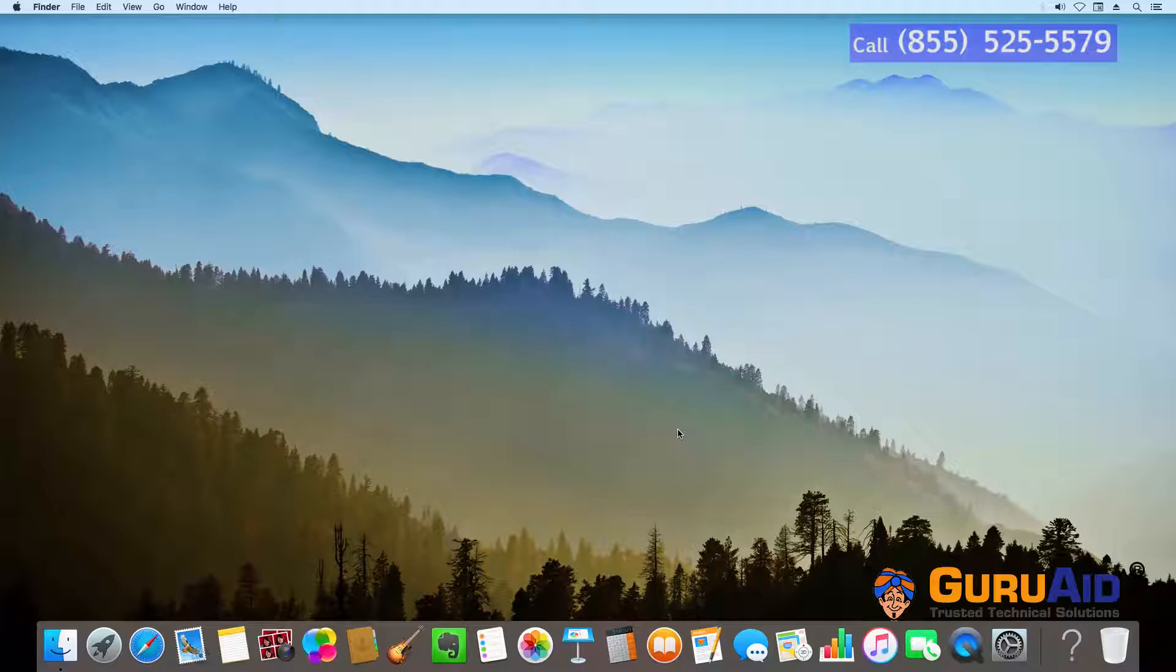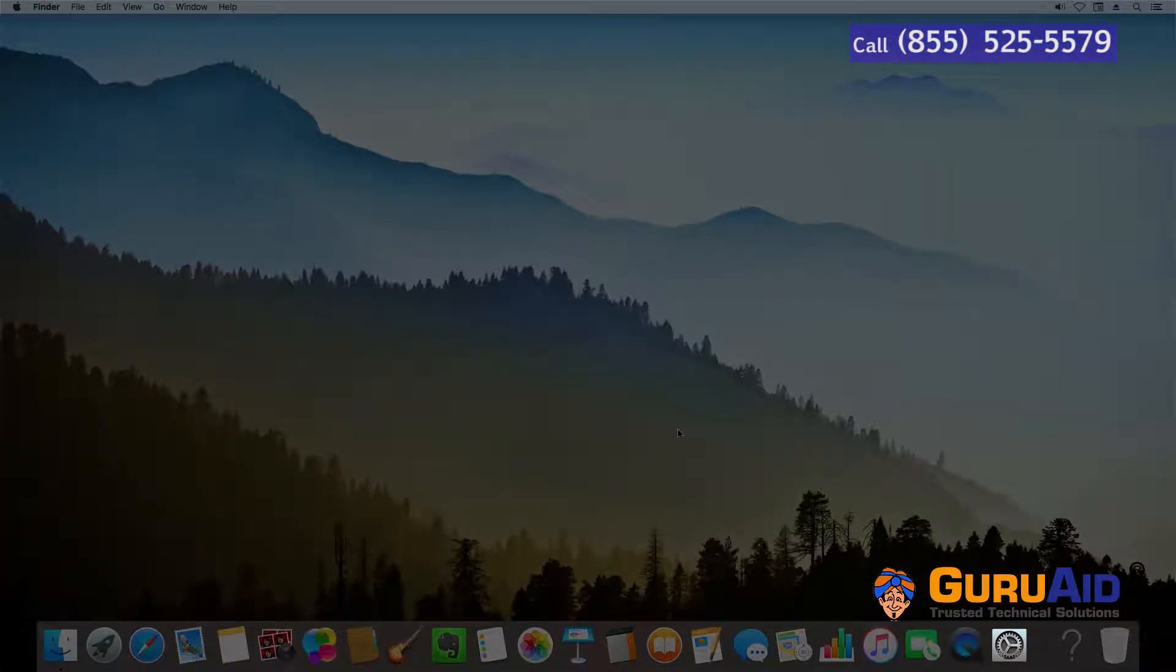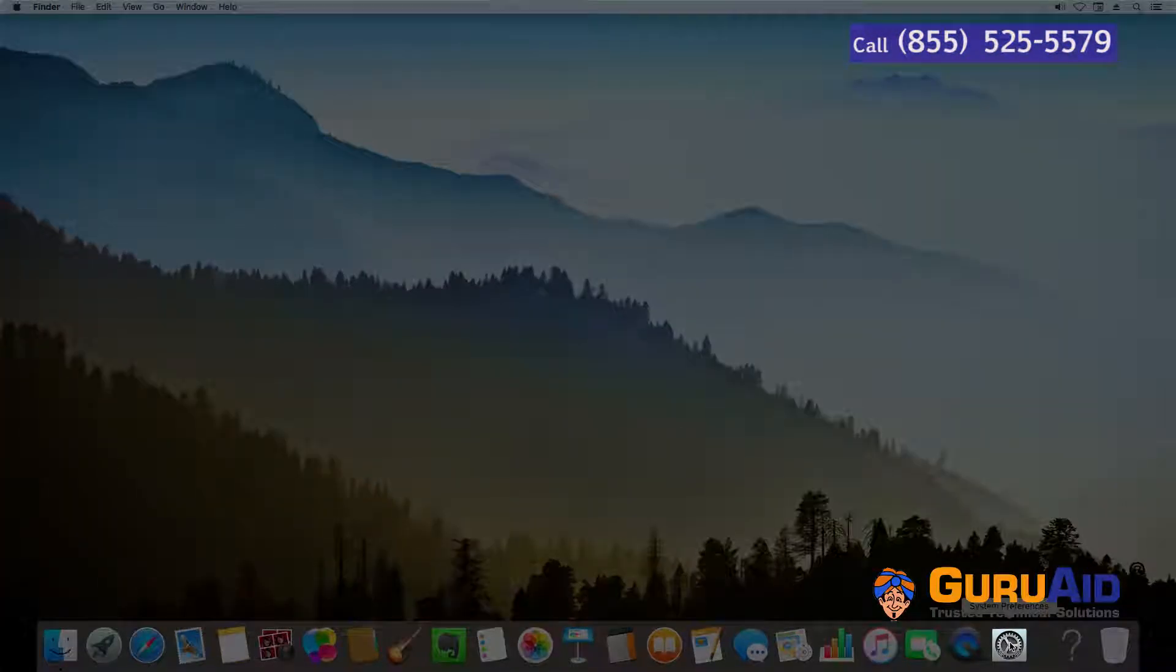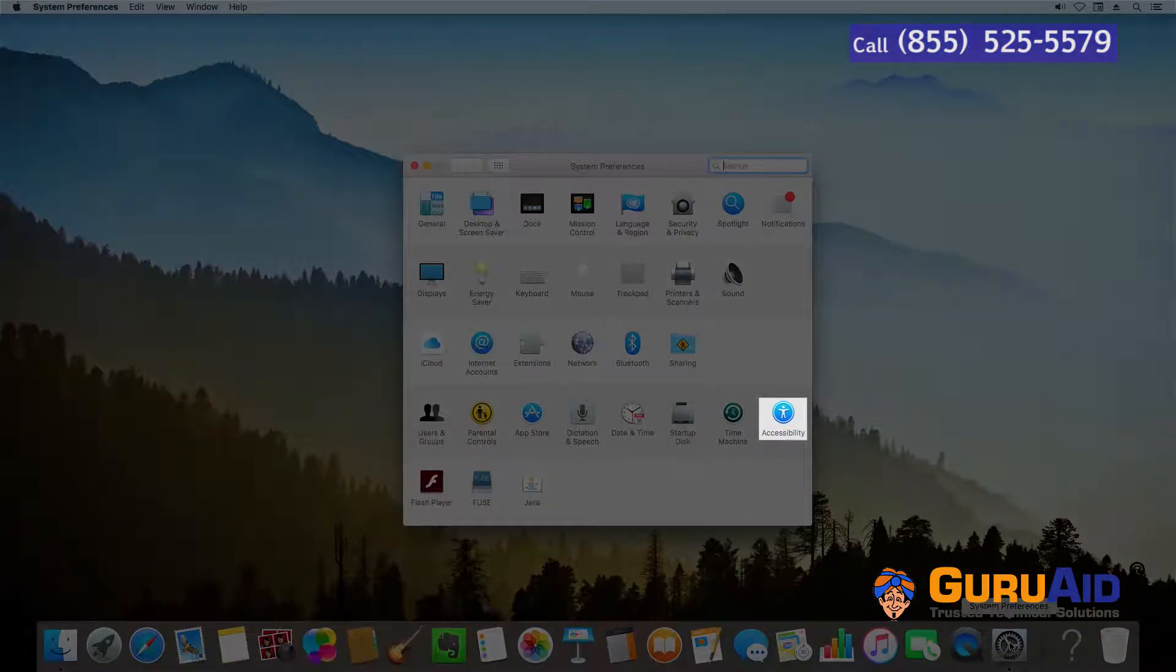Open System Preferences, present on the dock. Click on Accessibility tab.